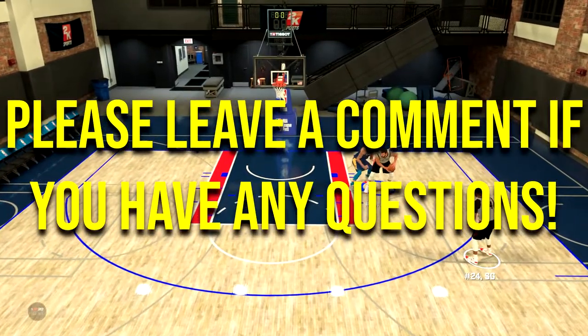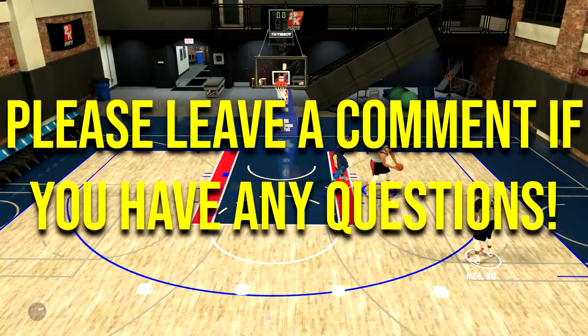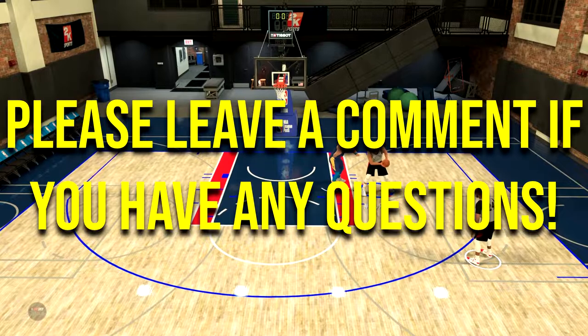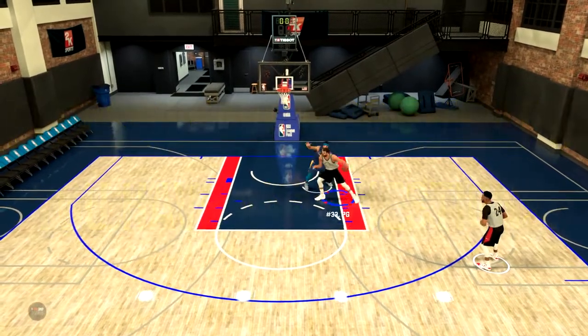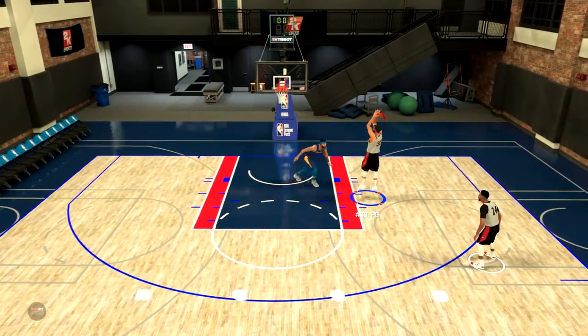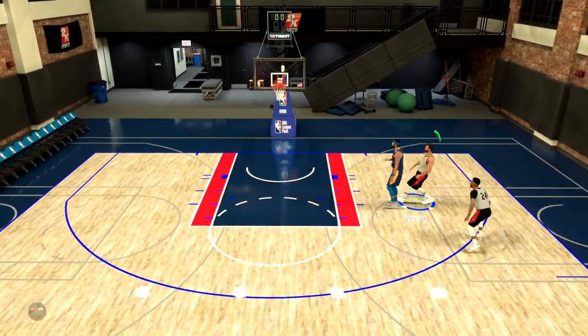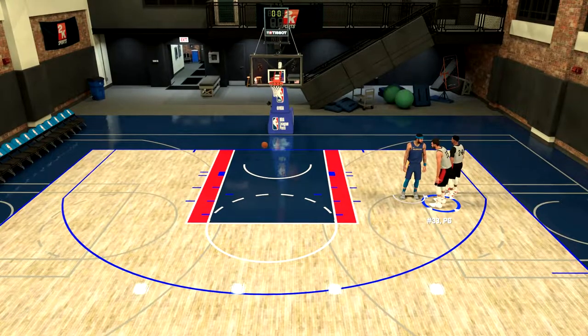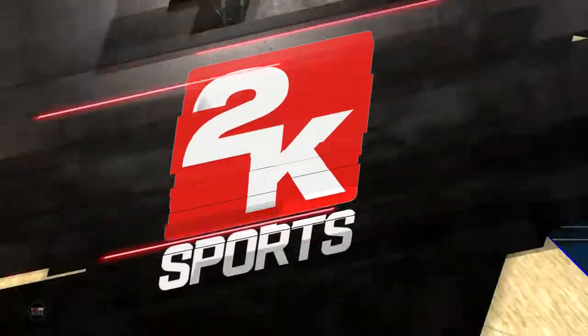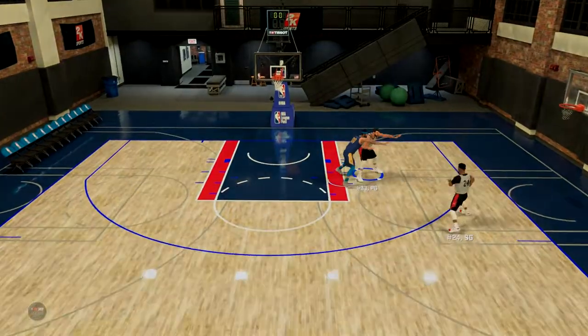Thank you guys so much for watching. If you enjoyed the video and this helped you in any way, make sure to drop a like. Be sure to look out for the advanced post move tutorial, and subscribe to the channel if you're new. It's been King Josh and I'm out. Peace.